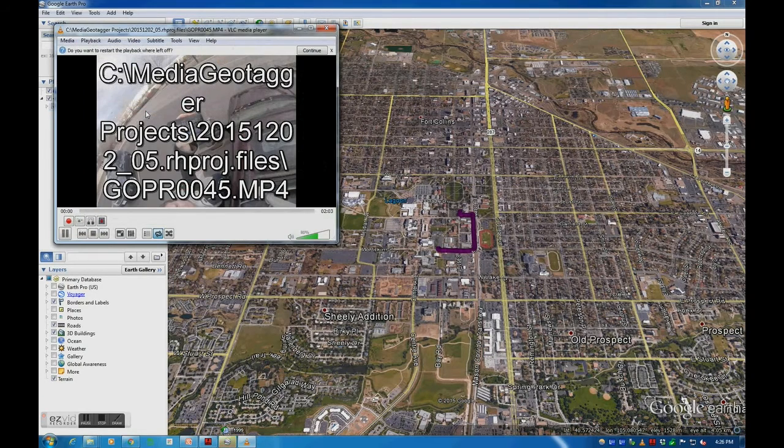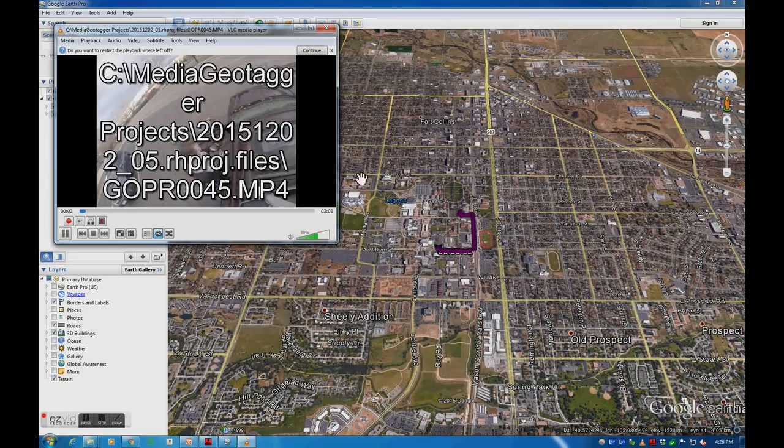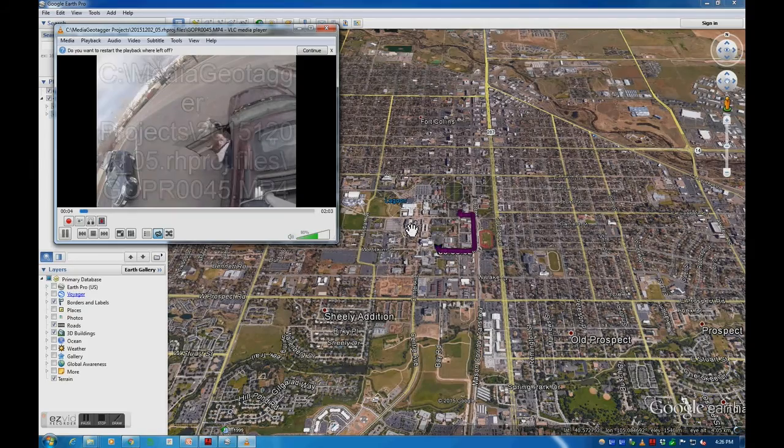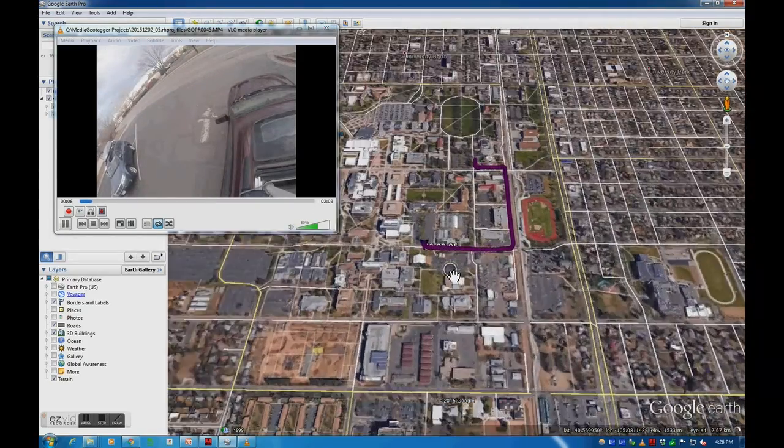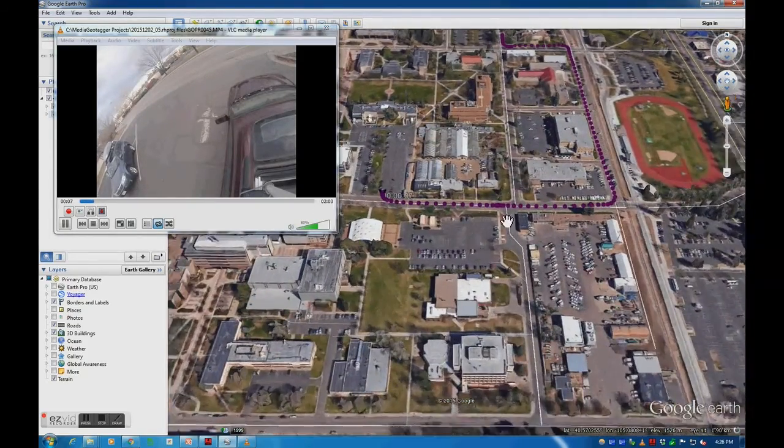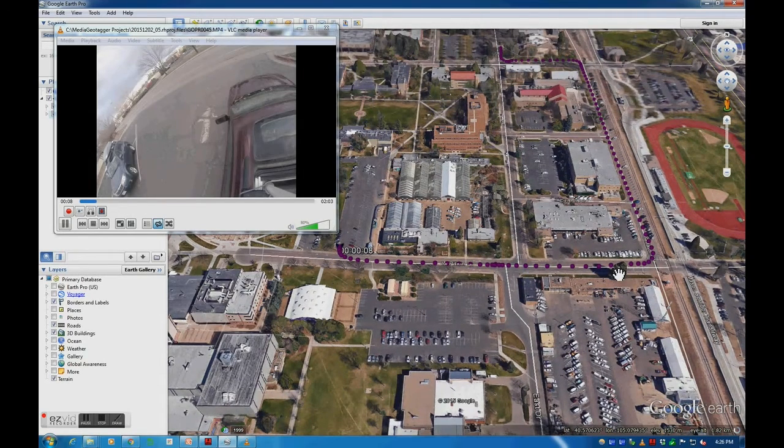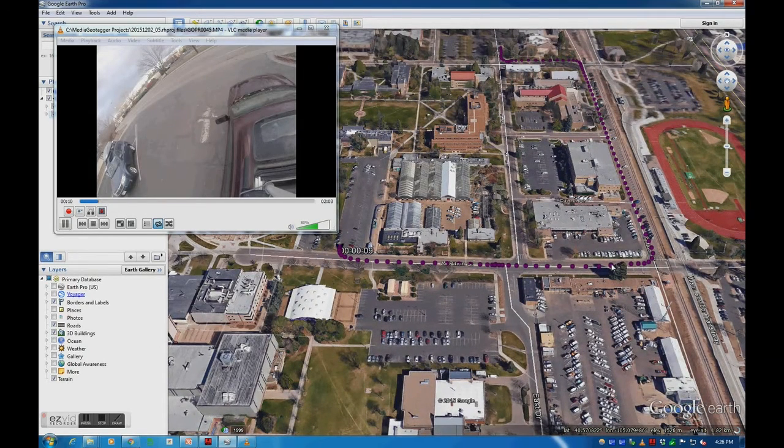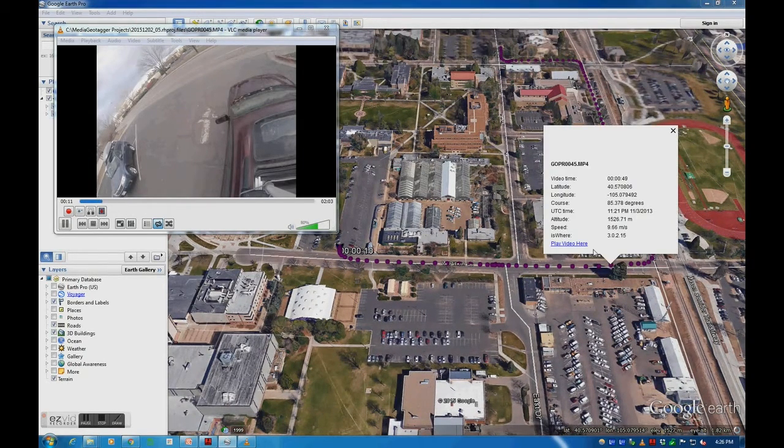When I start playing the video, you can see a cursor appear on our track. Skipping ahead in the track demonstrates that our media is synchronized with our cursor.